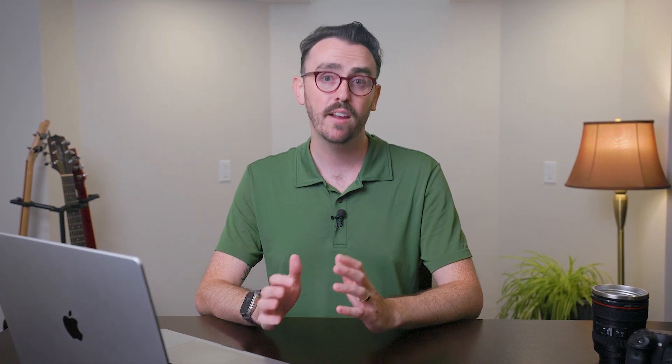As a media production agency, at Messenger Bag Media we constantly have external hard drives and SSDs plugged into our computers. You can eject drives by opening a Finder window and pressing the little eject icon, but you can also select several drives at once on your desktop and then use Command-E to eject them all at once. If you've only got one drive plugged in occasionally this may not be a major time saver, but with six or more drives plugged in all the time, this definitely helps out.